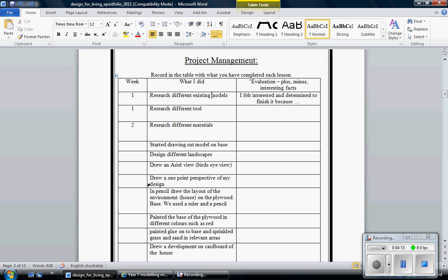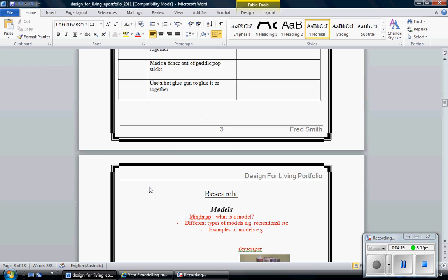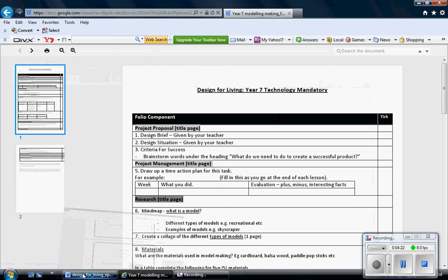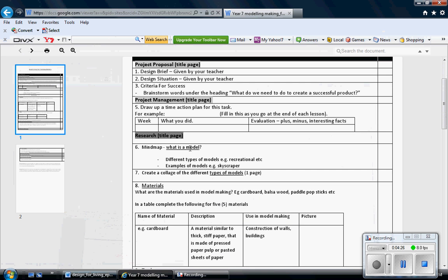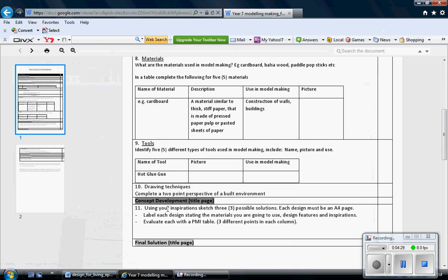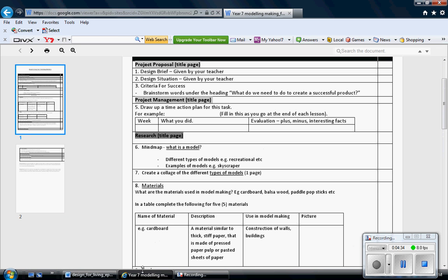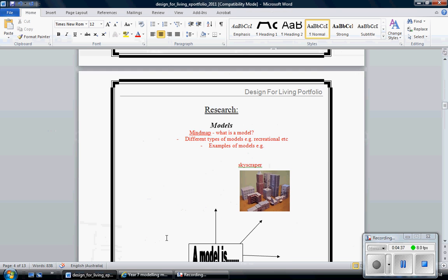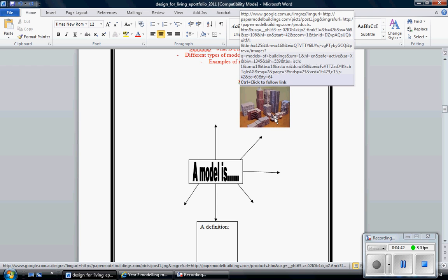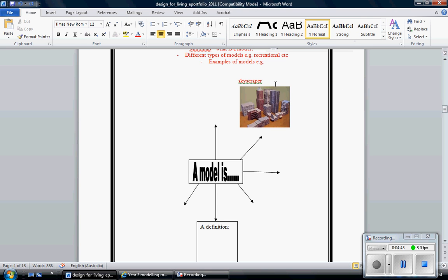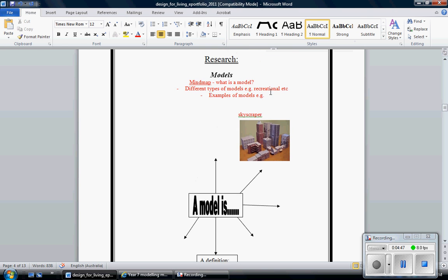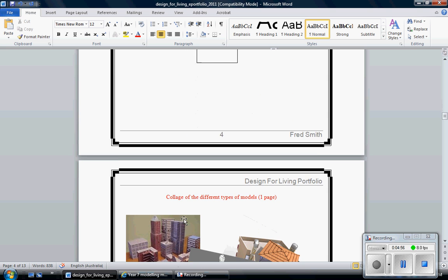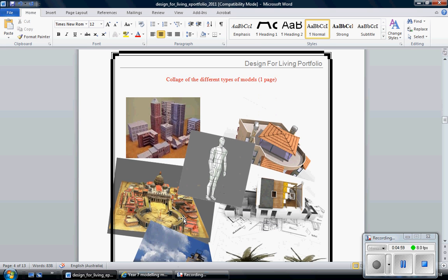So essentially project management is about you thinking about what you would hope to be doing each lesson. Move down to the next section which is research. Now in research I've got to do a mind map about what a model is. I did my mind map a little like this. A model is, and I put a picture of one there that I've got off the internet which is a set of skyscrapers essentially or a building landscape.